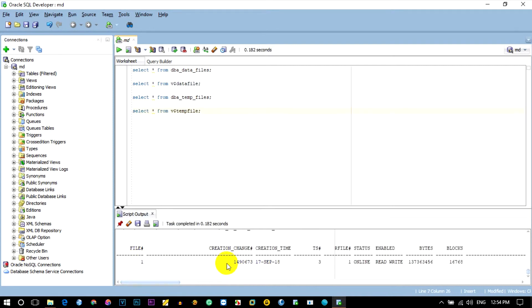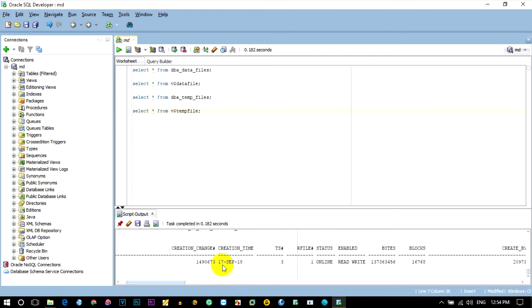File number one, active temp file. The data file is created with status online, enabled — read and write. It is a read/write file.